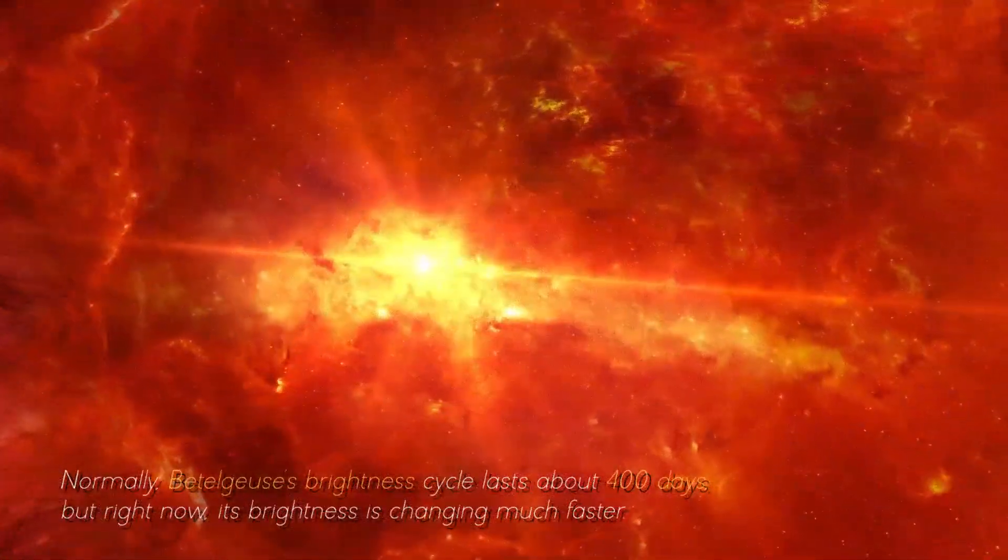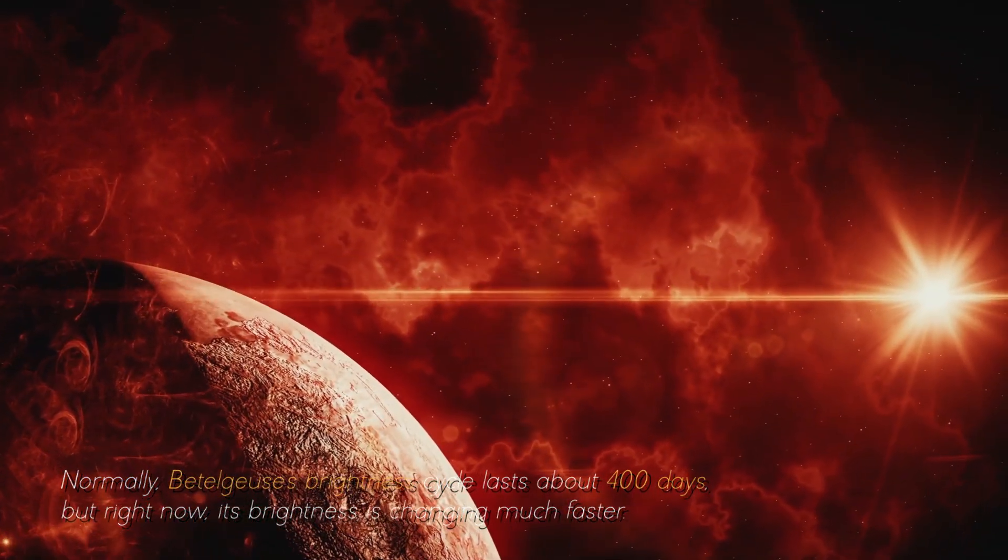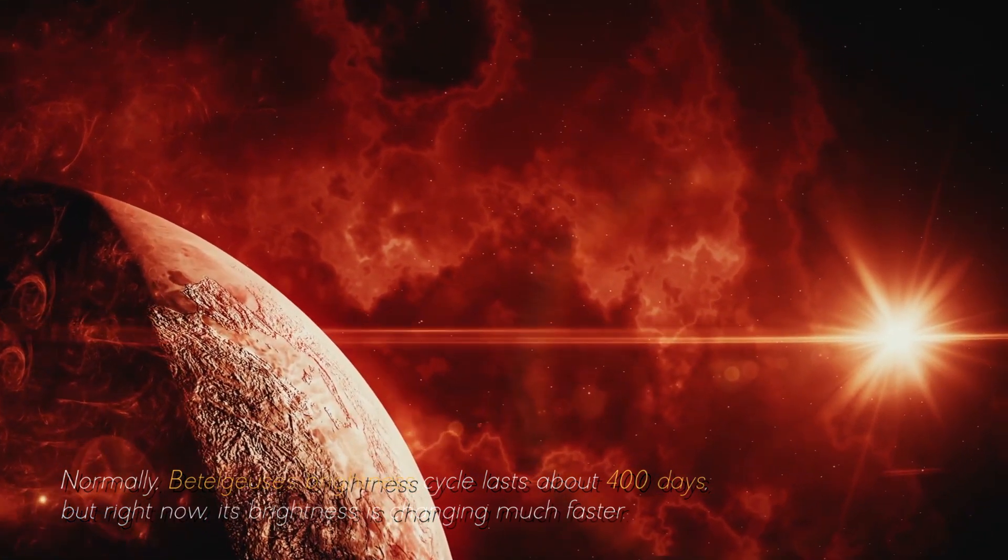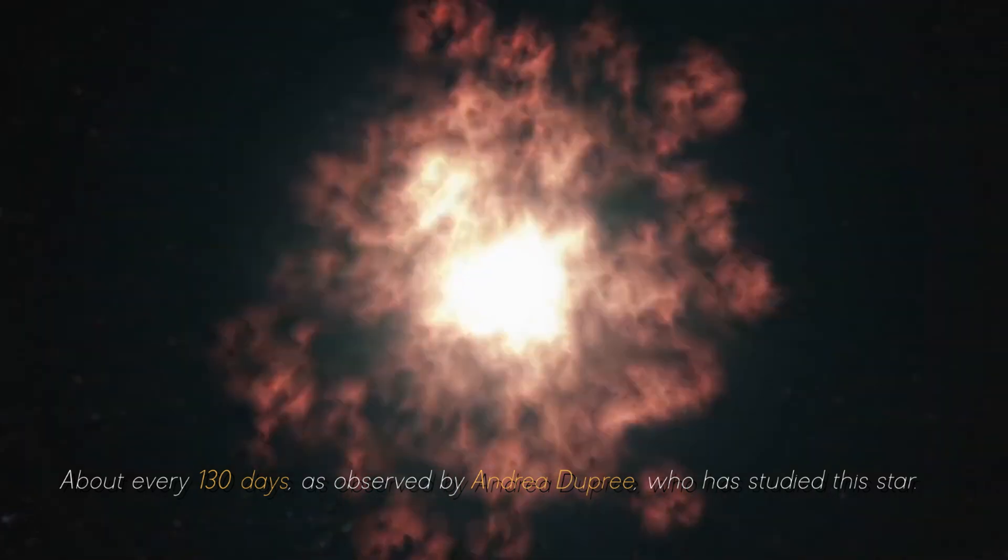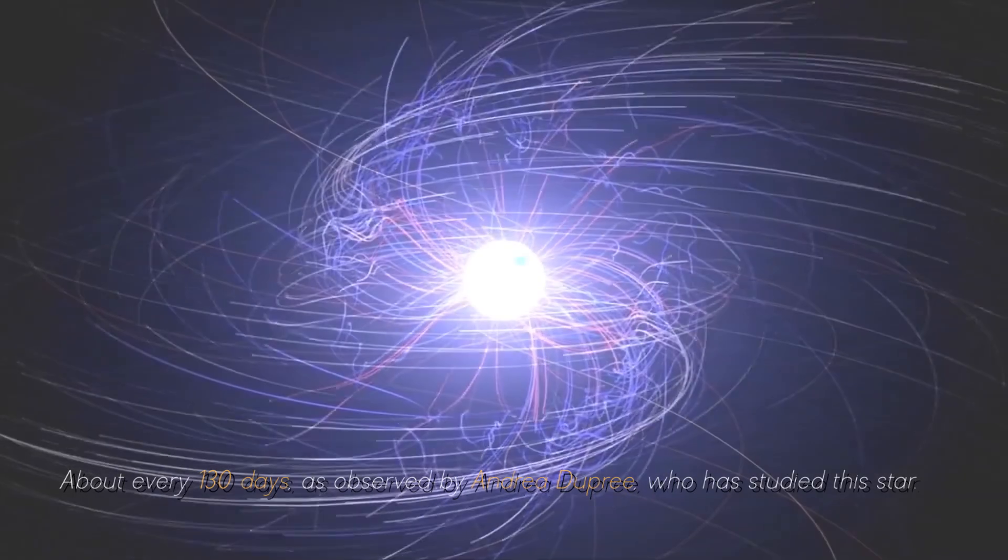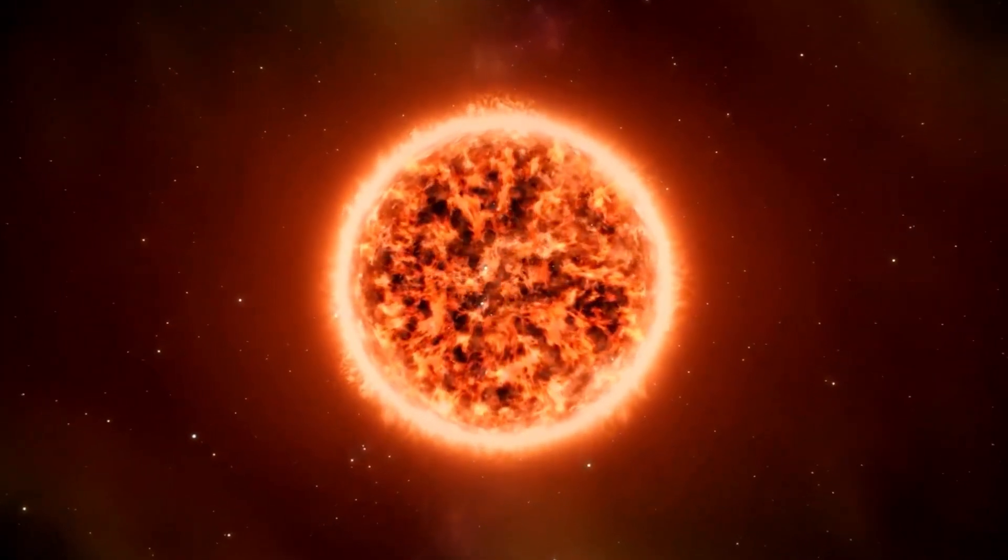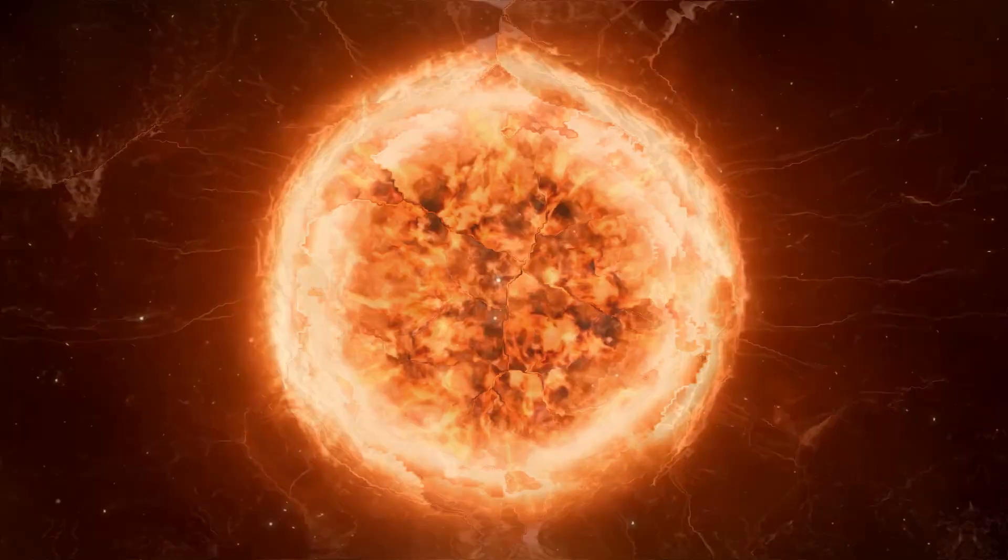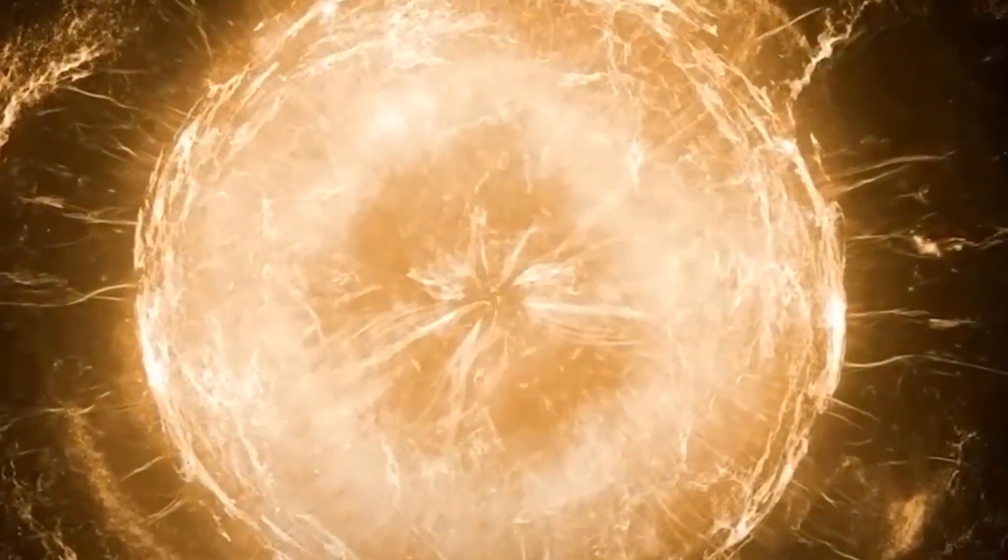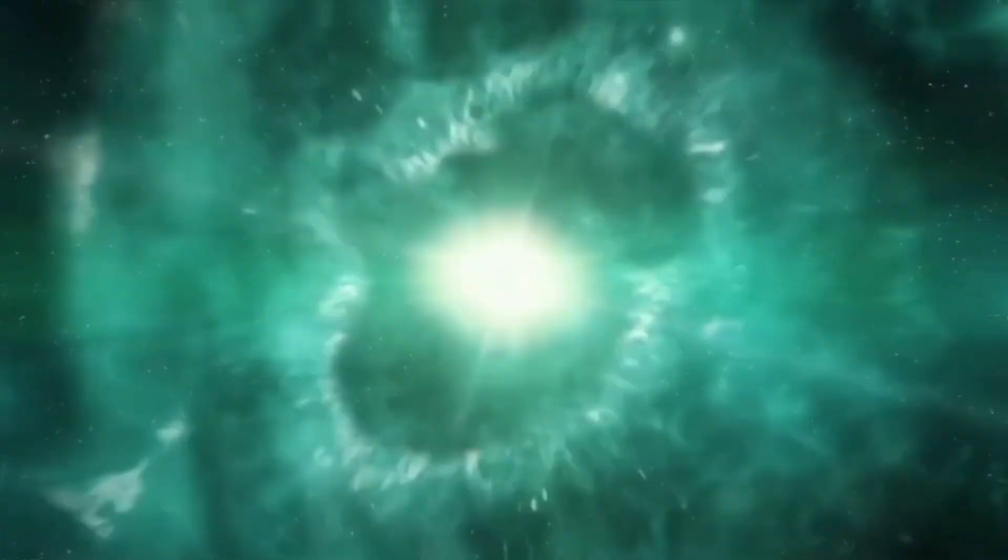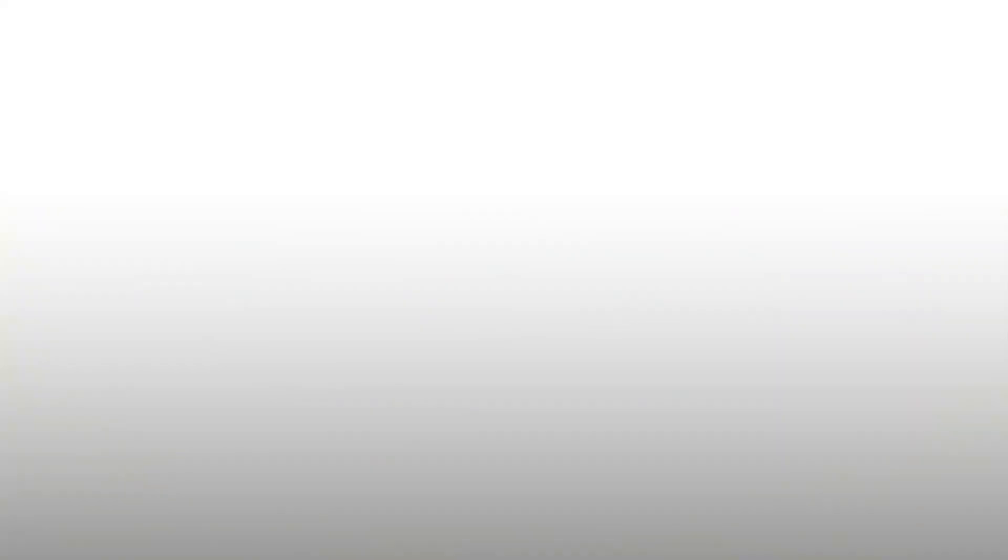Normally, Betelgeuse's brightness cycle lasts about 400 days, but right now, its brightness is changing much faster. About every 130 days, as observed by Andrea Dupree, who has studied this star. This unusual behavior began in 2019 after Betelgeuse ejected some of its outer atmosphere with force. These brightness changes are not typical for Betelgeuse, but does that mean that this star is on its way to exploding into a supernova?